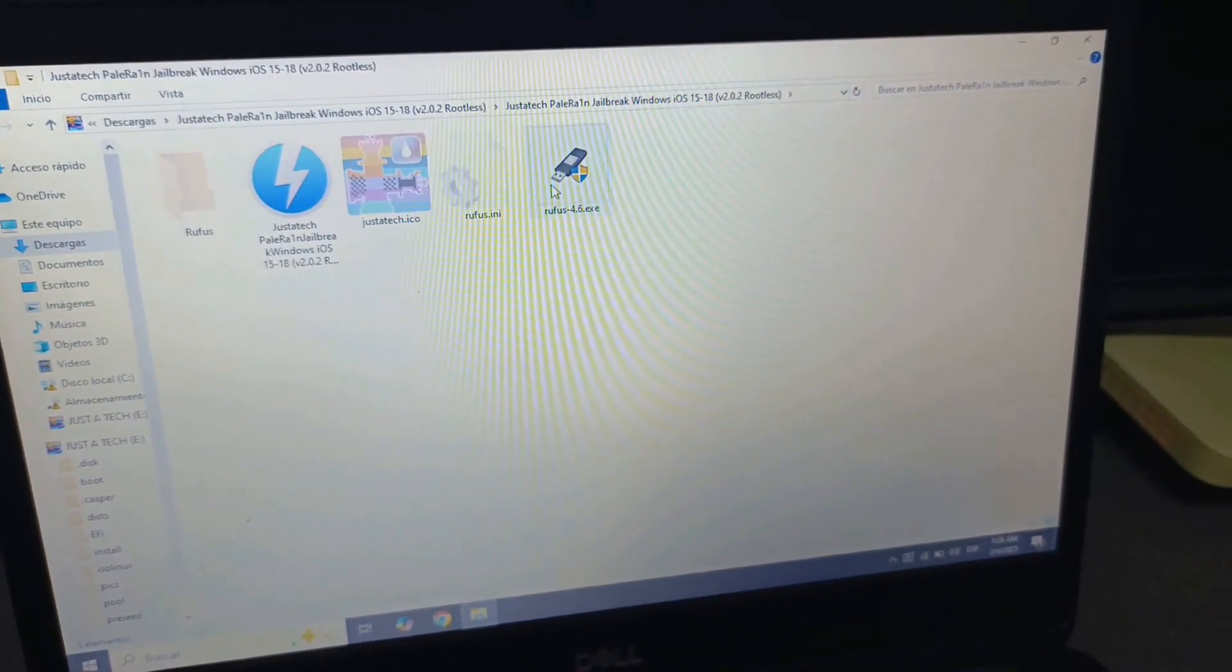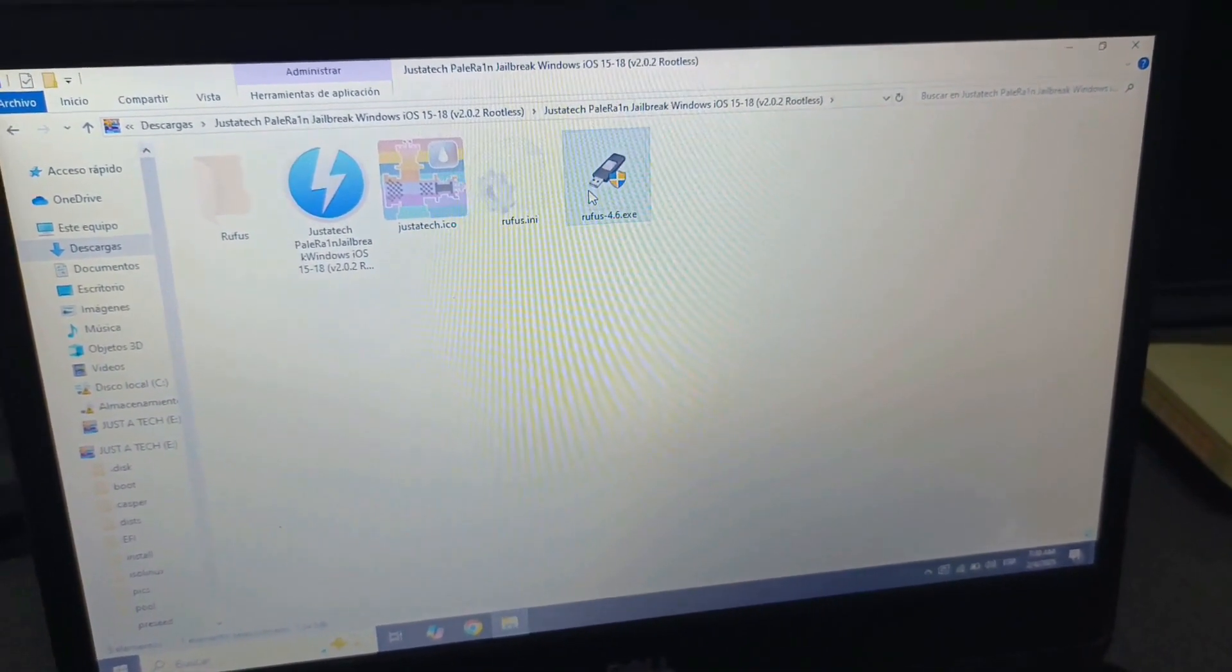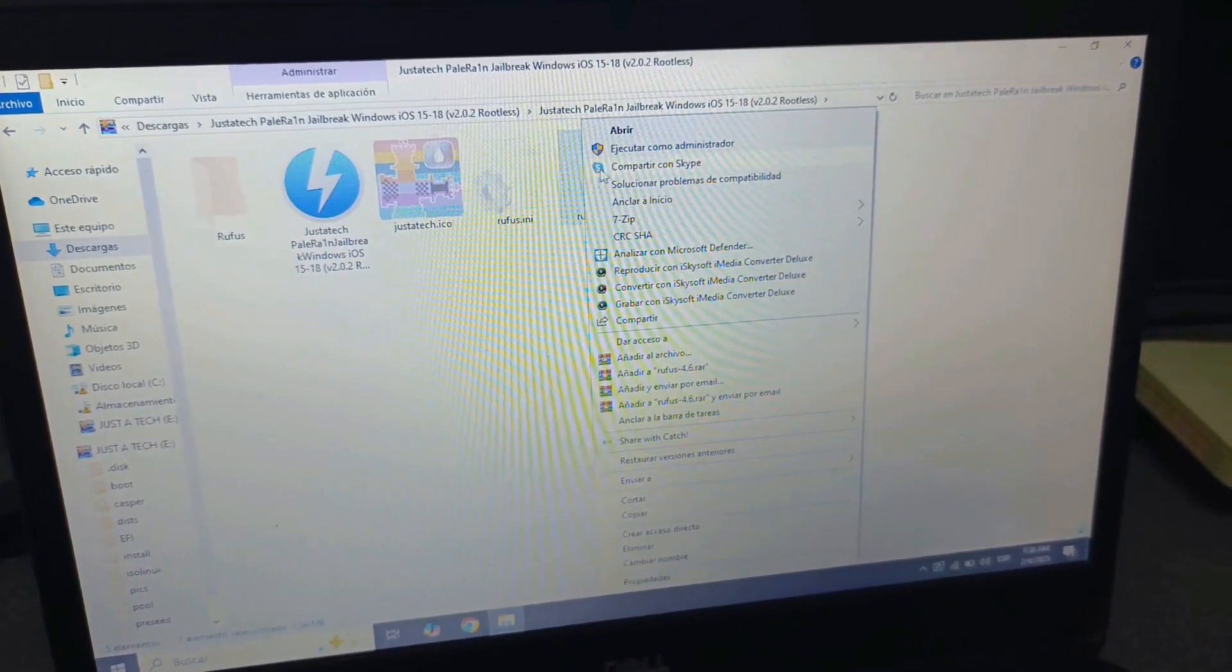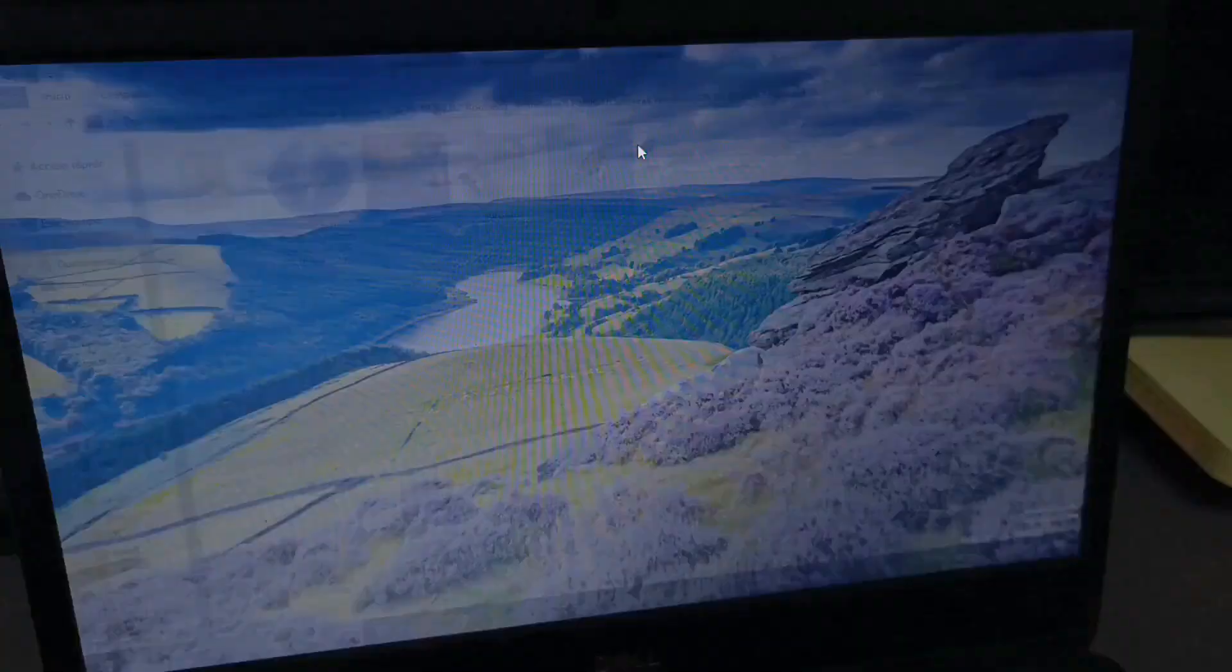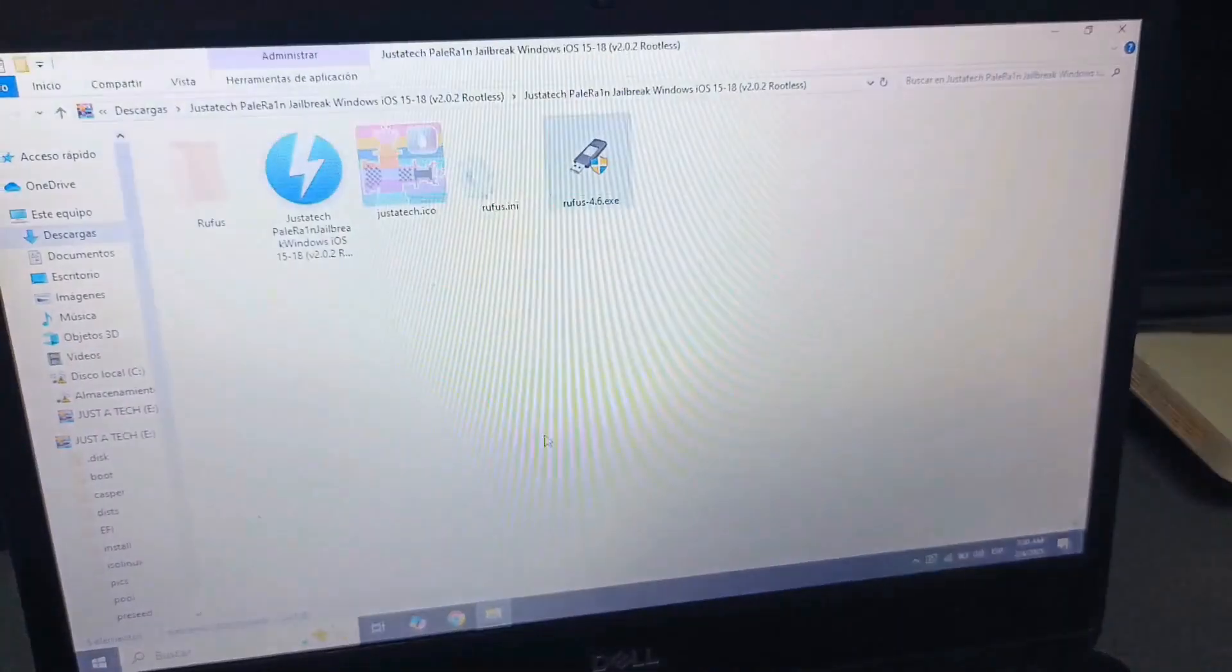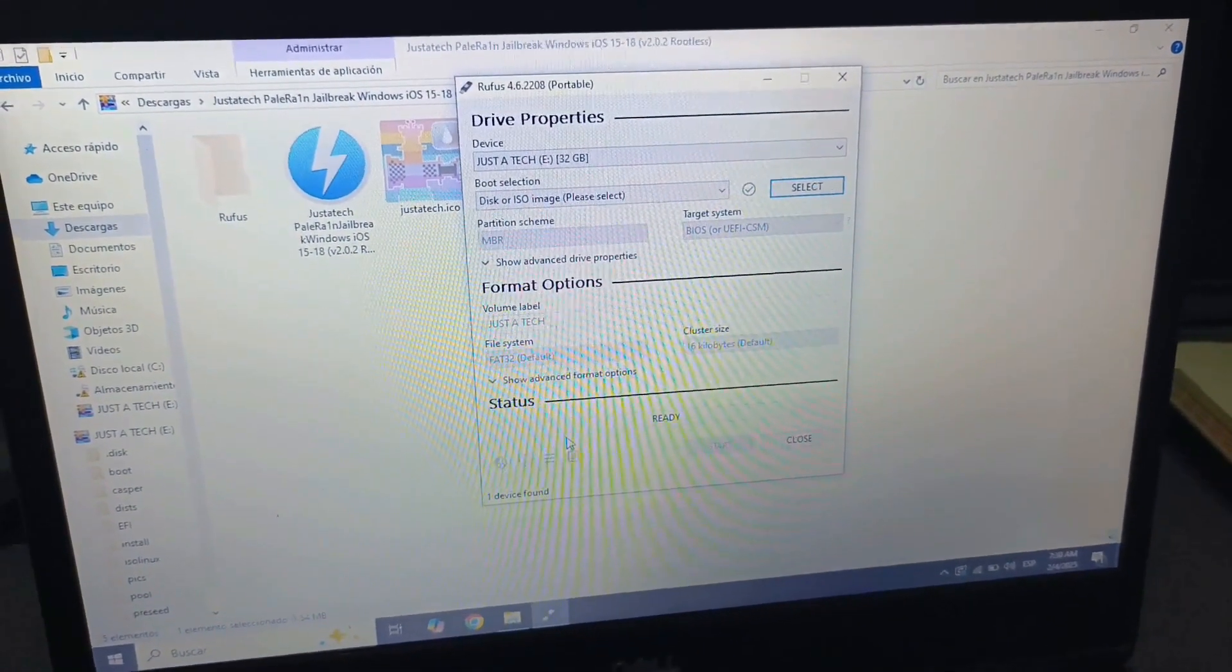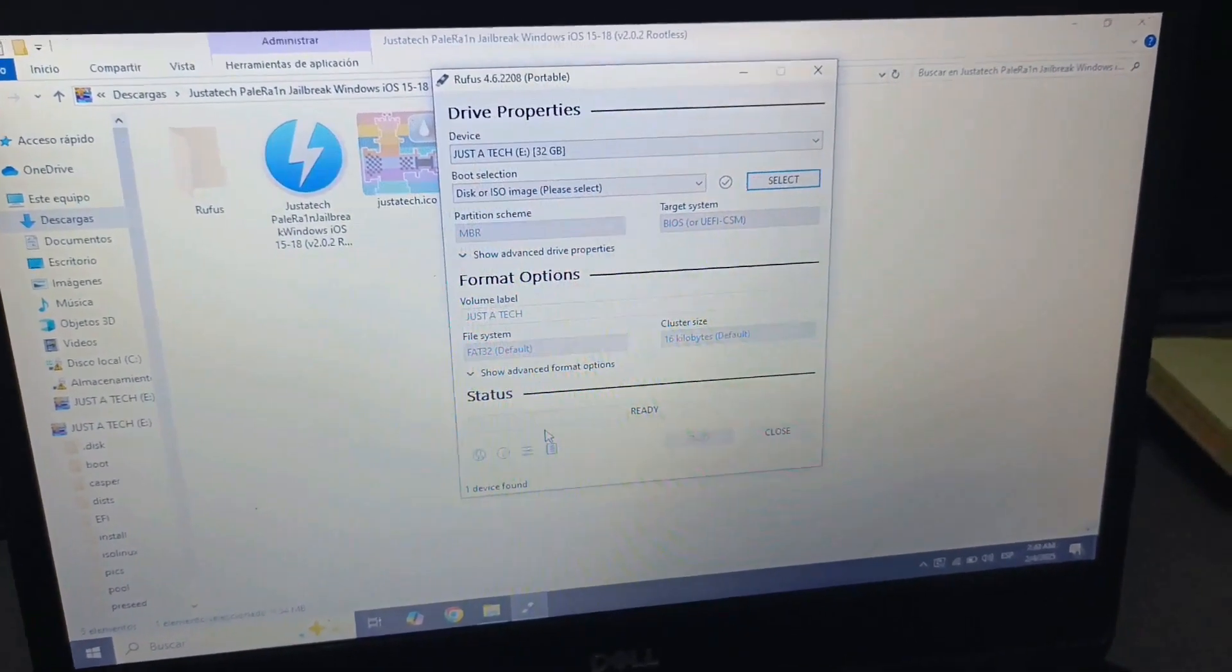And here is Rufus. So, we are going to execute Rufus as an administrator. Ready. Perfect.